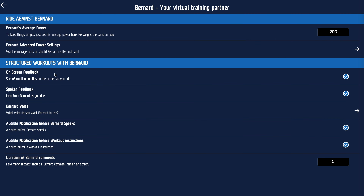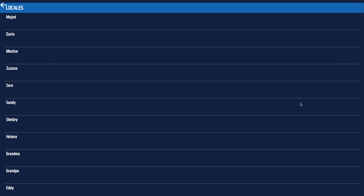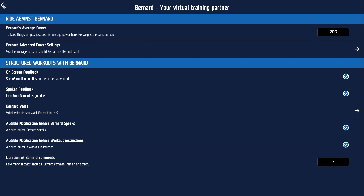Bernard will give you tips as you ride, spoken feedback, an audible notification before he speaks, and a beep before workout instructions. If you struggle to read them quickly enough, you can make the comments appear for longer. You can also adjust his voice — the voice depends on the platform you're on, so Android has different voices from iOS and Windows. By clicking on them you can listen to them; some are quite creepy, but that's sort of fun. That's how you configure Bernard.